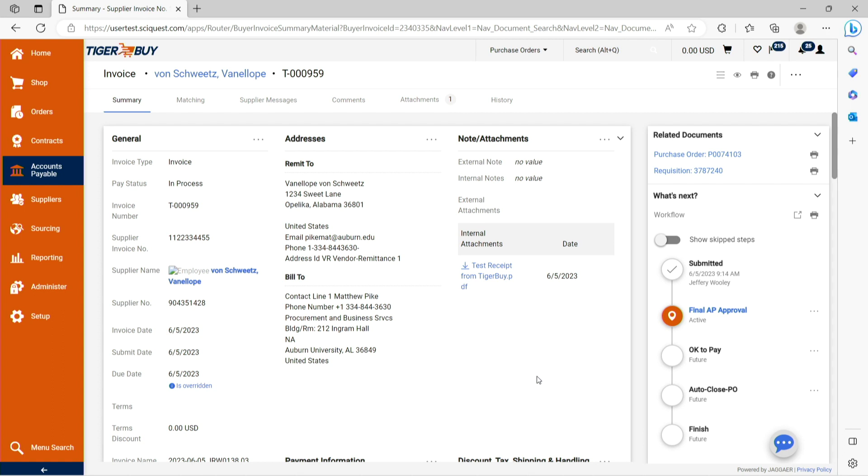If additional Tiger Buy invoices are required for the same purchase order, navigate back to the purchase order and repeat the previous steps until all line items on the purchase order have been fulfilled.